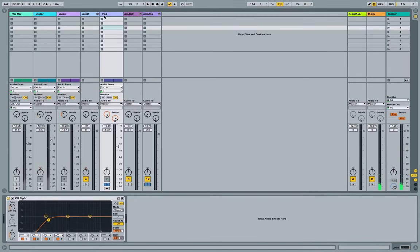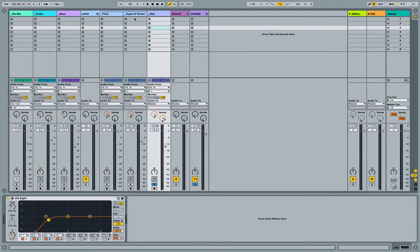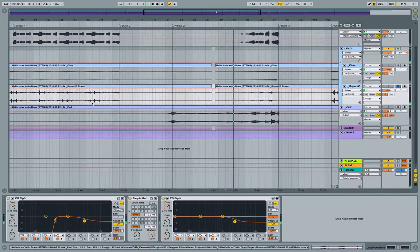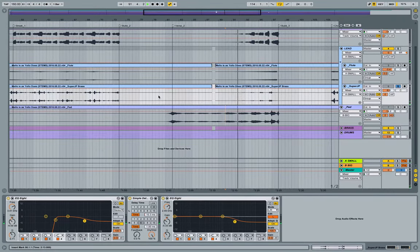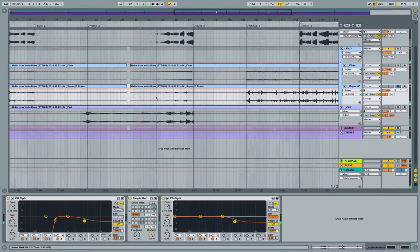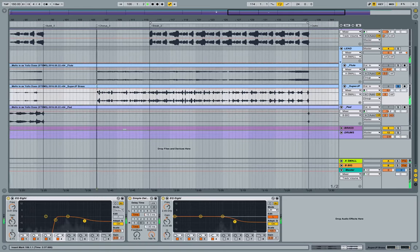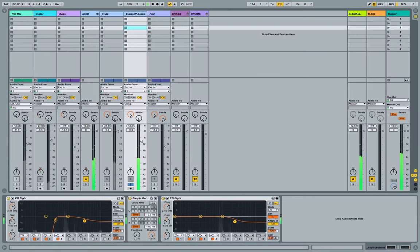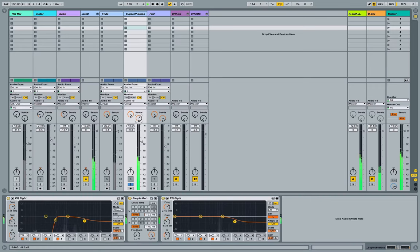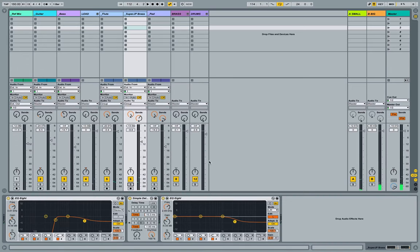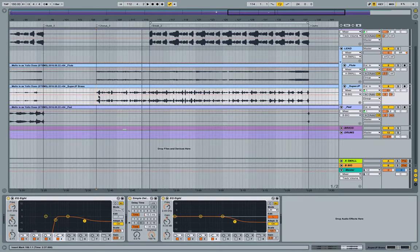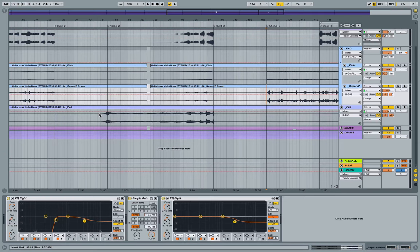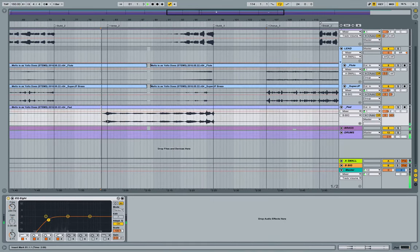Yeah, that sounds good and let's do the same thing with this Super JP, add in a little bit more of that bigger on there. Nice. Now how's this sounding as a total package?